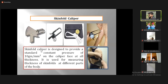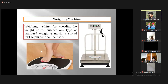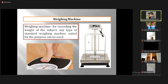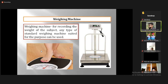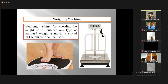Bone caliper is used for bone mass calculation. For recording the weight of a subject, any type of standard weighing machine suited for the purpose can be used, but one thing is that at weight-recording time, it should be minimum clothes. We have a digital machine — this is one of the equipment.